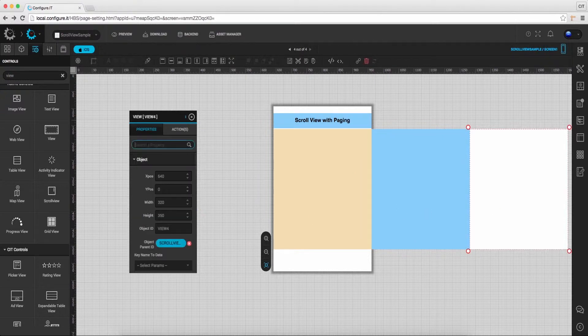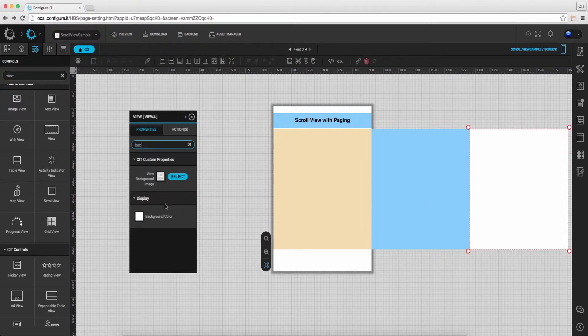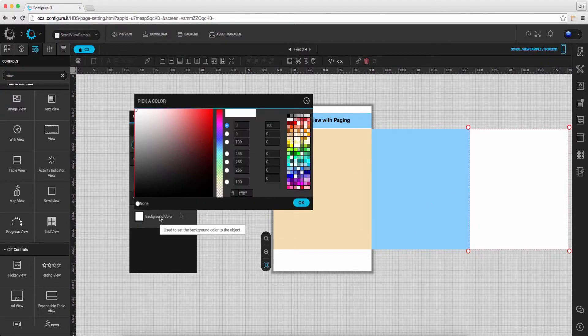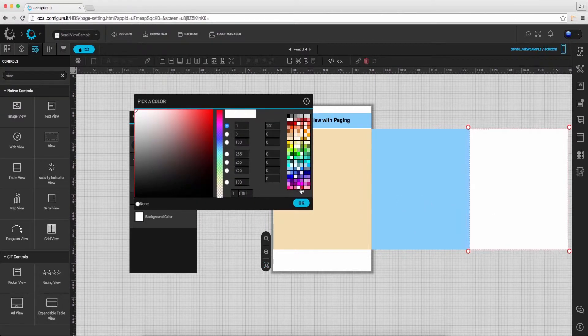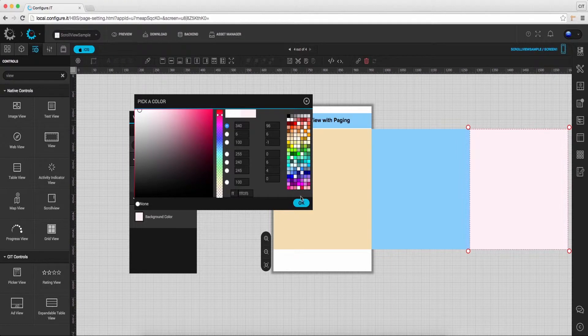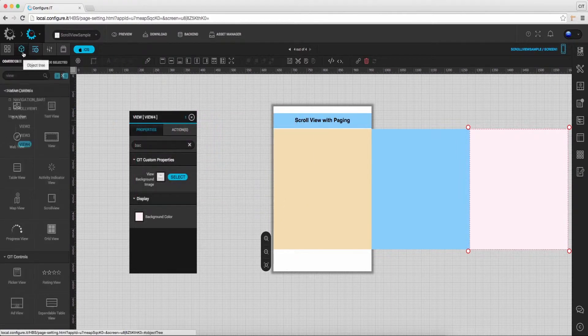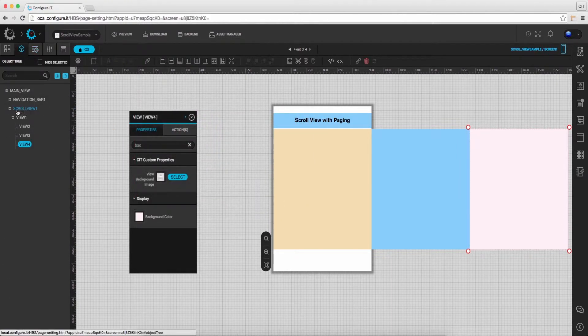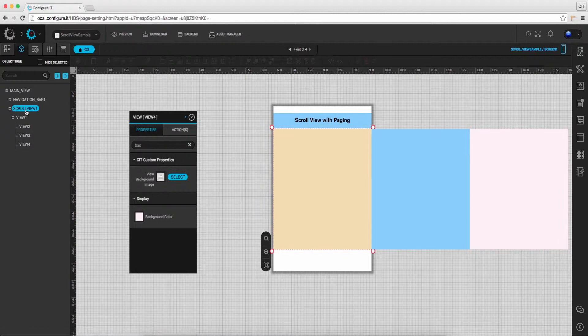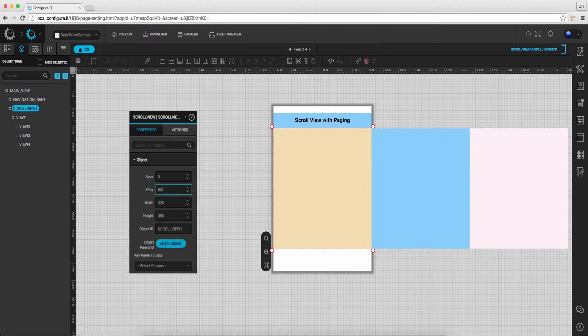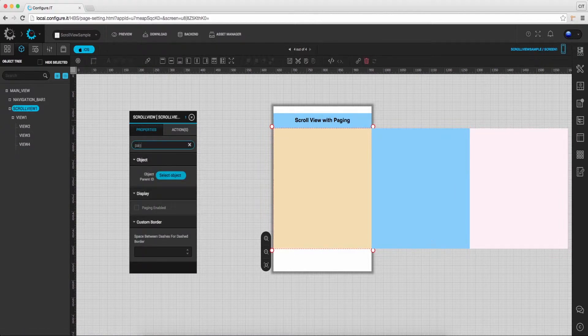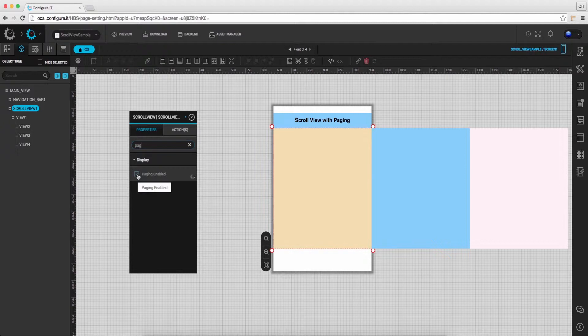Now select the third image view. In the properties action window, select background color. Moving forward, under the object tree, select the scroll view. From the properties action window, click on paging enabled.